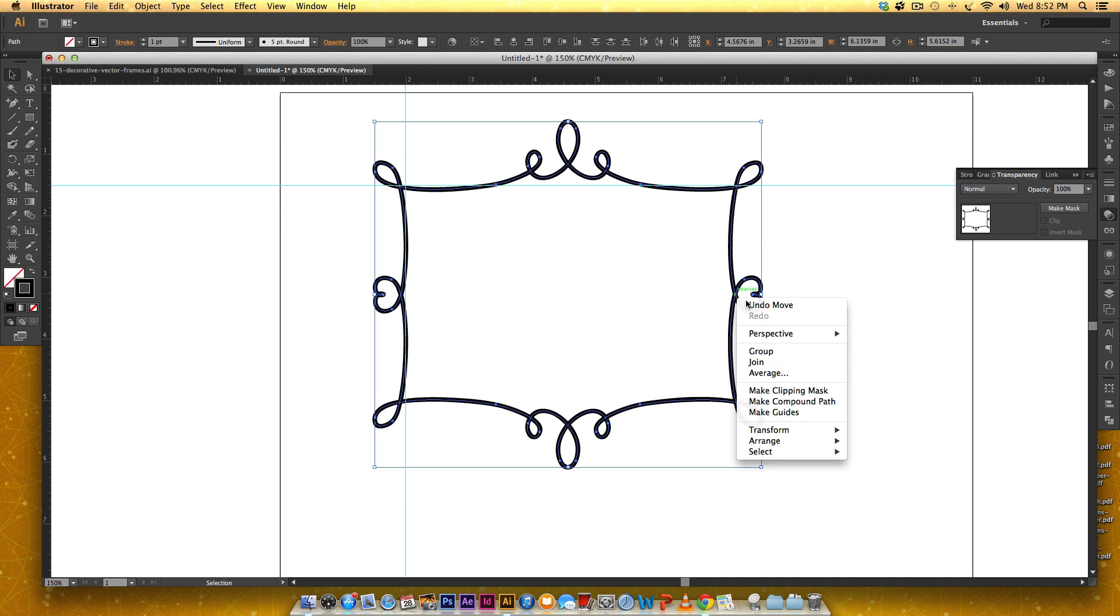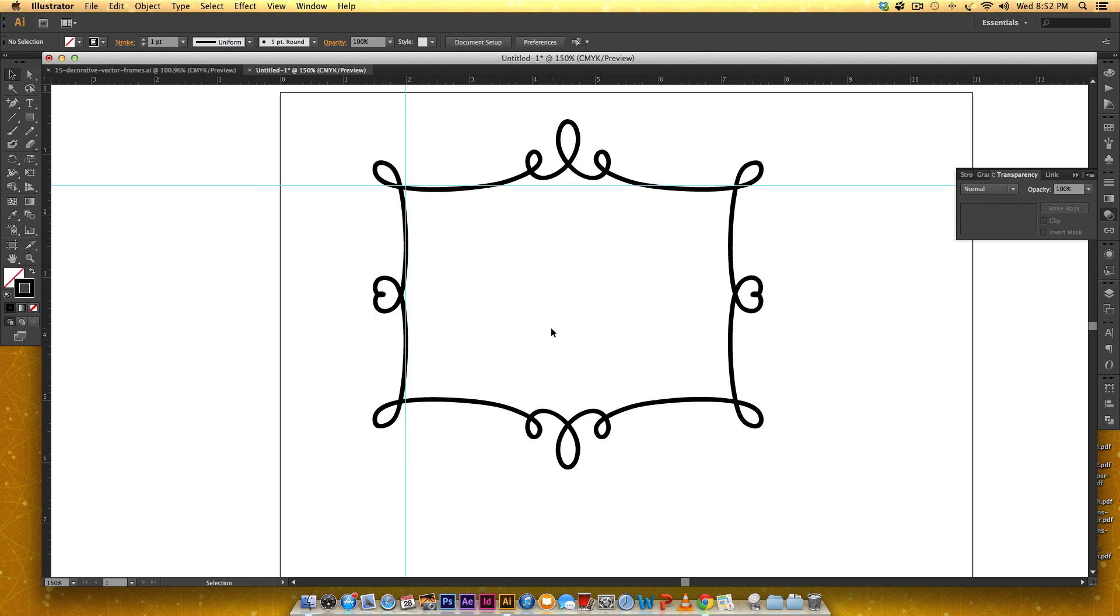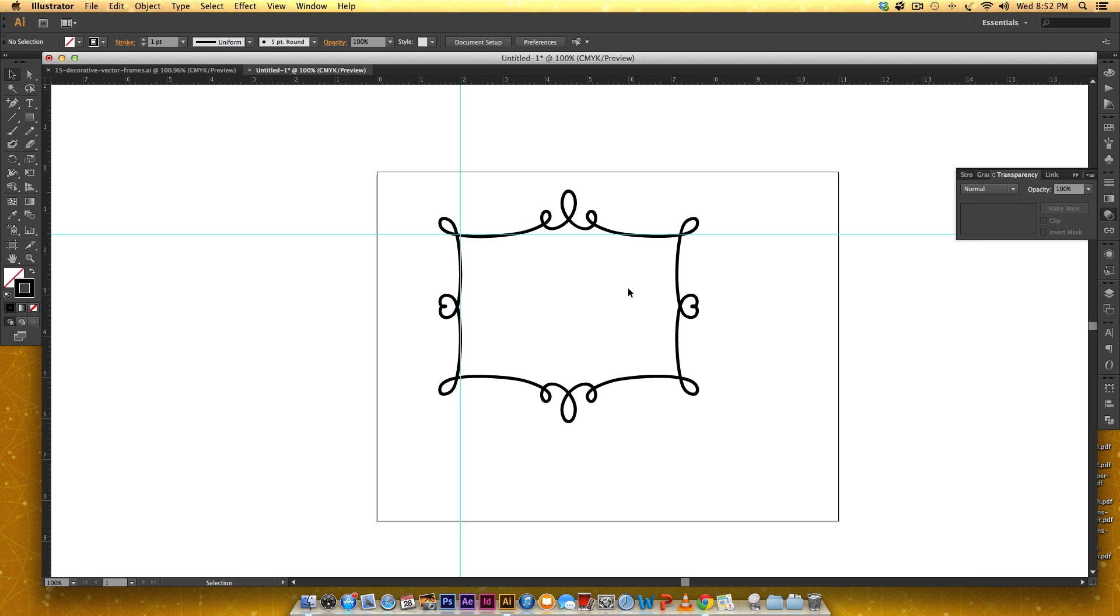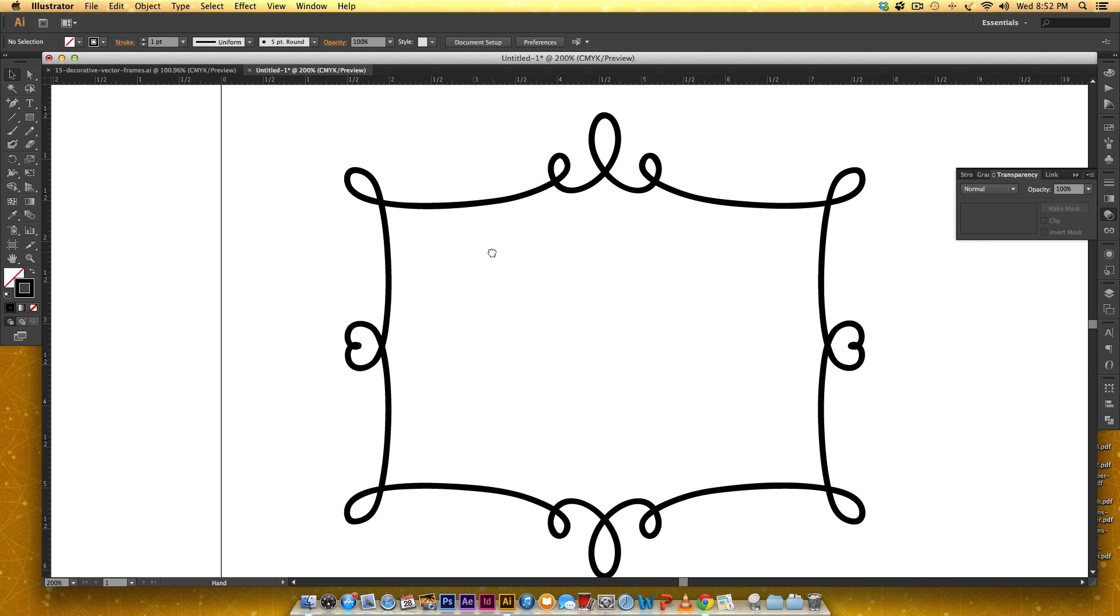I actually think I like the heart, so I'm gonna do the same thing I did before. I'm gonna select everything, Join, and now this is one path. So now if I wanted to I can hide my rulers by going Command+Colon or Control+Colon on a PC so we can see it a little better.